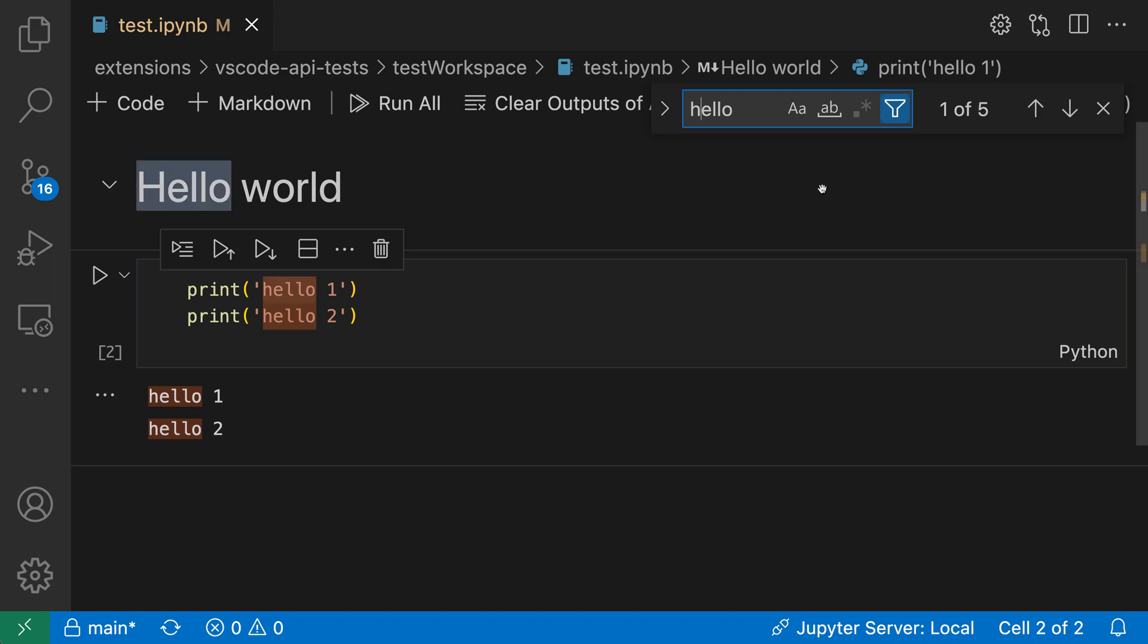Notebook search is invaluable for quickly finding the content that you're after, and if you're not seeing the expected results, try changing some of the filters to search through the output or through the rendered markdown. So that's a quick introduction to notebook search in VS Code.